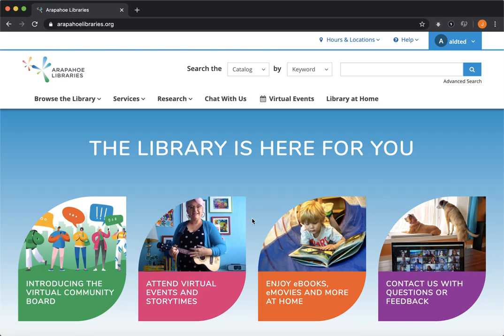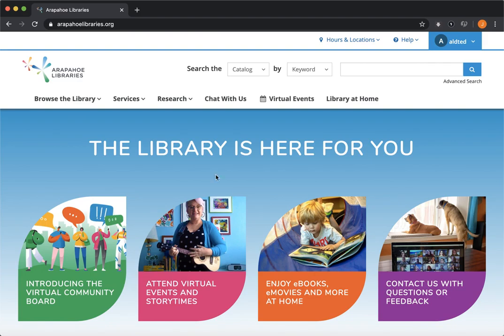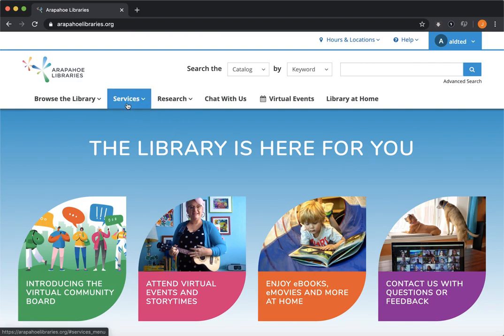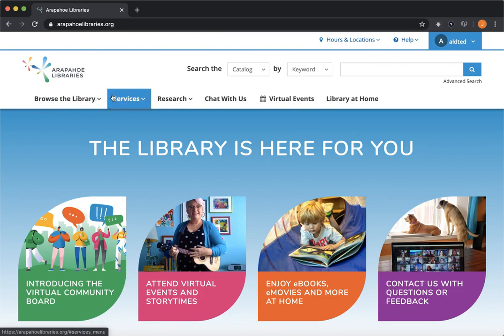Hey everyone, so we're going to take a quick look at a couple of resources that we have available on our website that you can use to get help from us if you ever have questions about how to use databases or how to download books or how to use tech or if you have any questions at all.